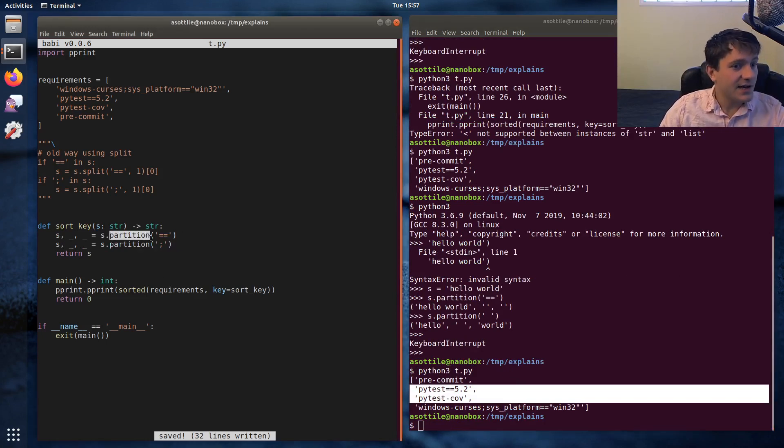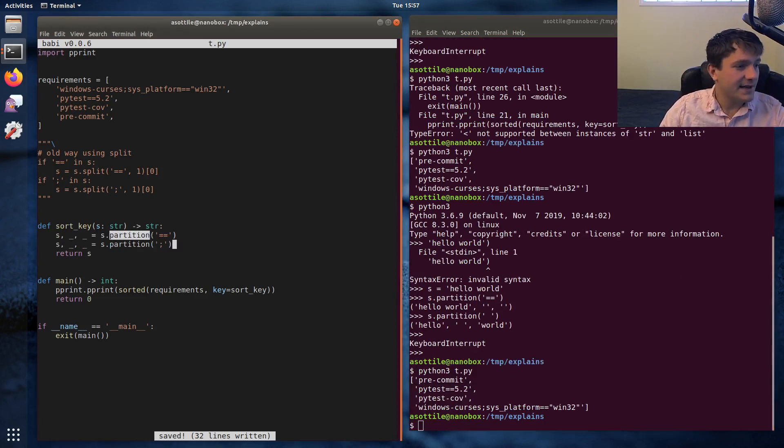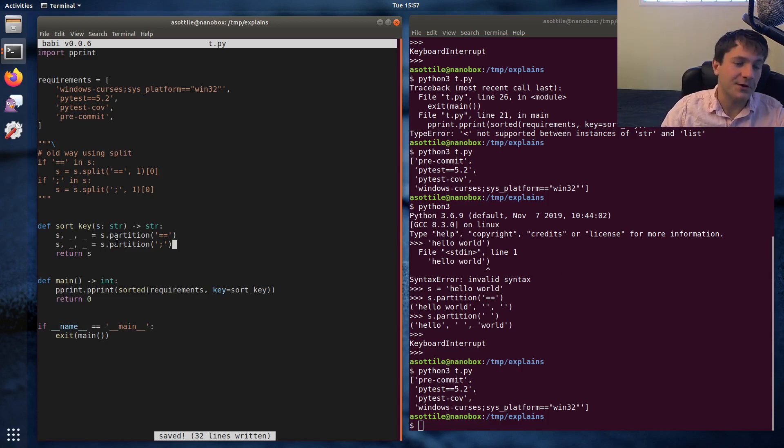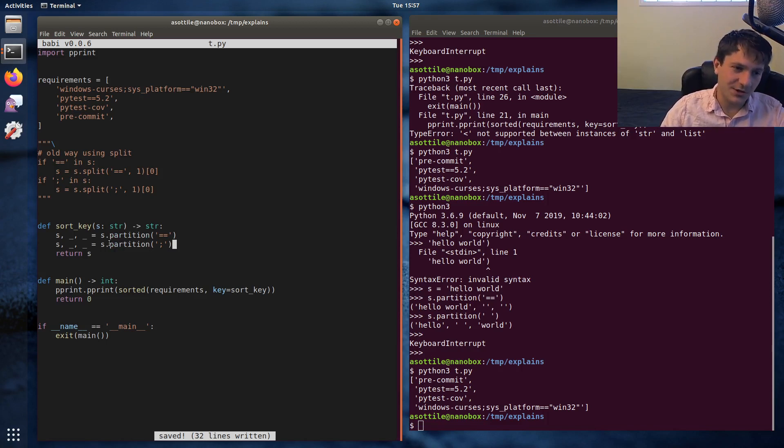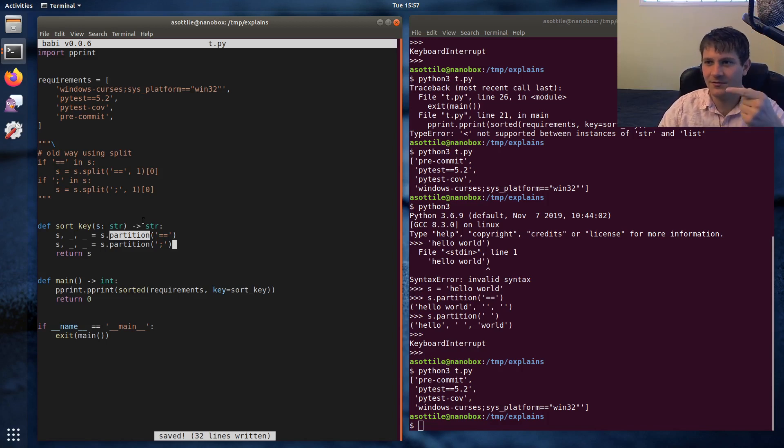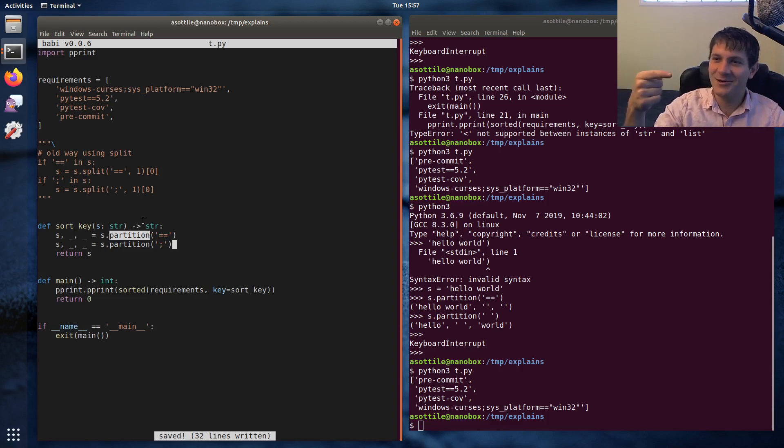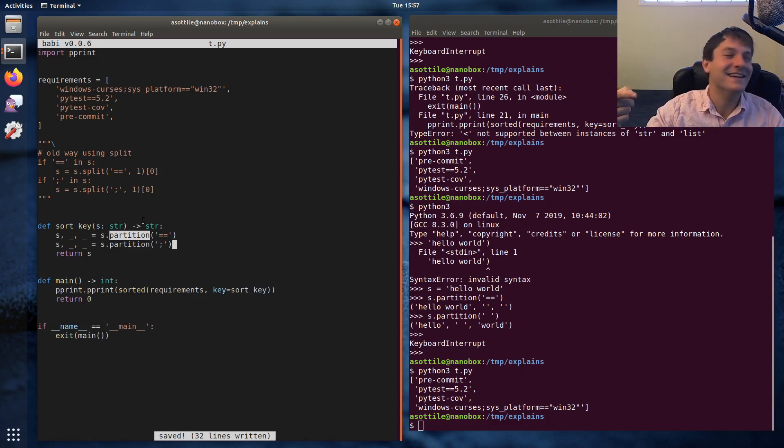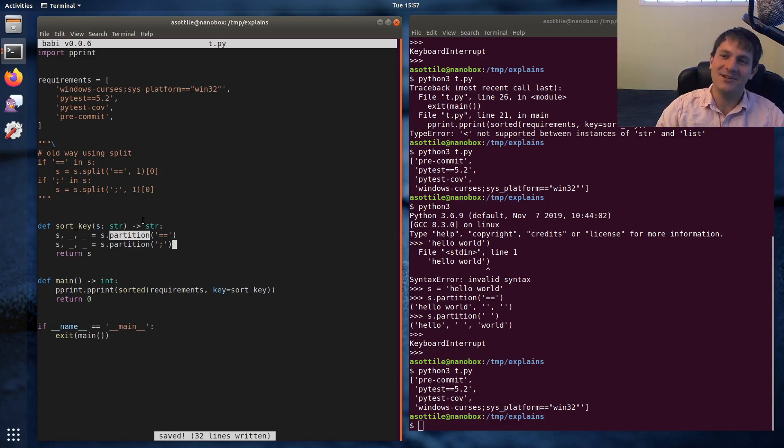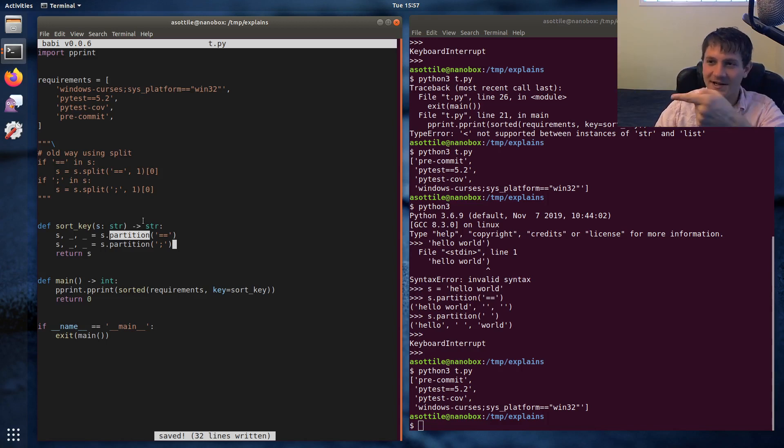Partition actually has a second or like a sister function called rpartition. So the difference between partition and rpartition is partition searches from the left-hand side of the string. Although that's the other side. I'm mirrored in my camera. So partition searches from the left-hand side of the string and rpartition searches from the right-hand side of the string.